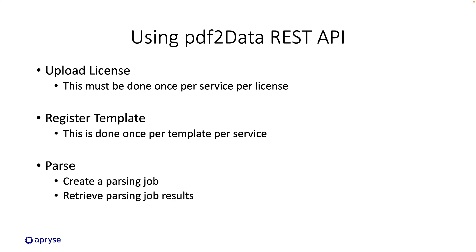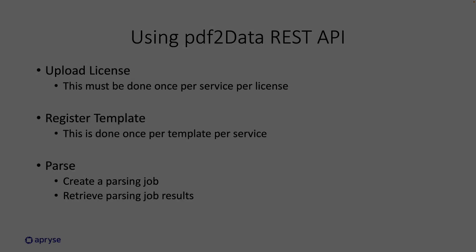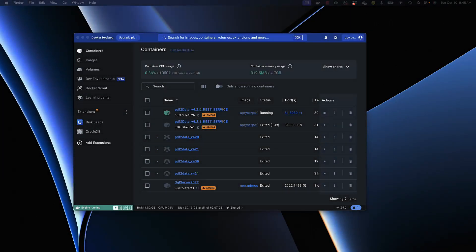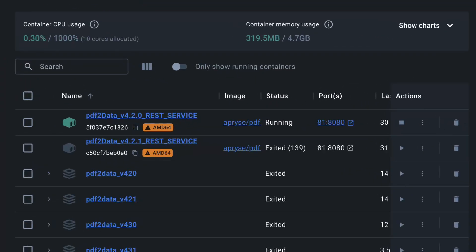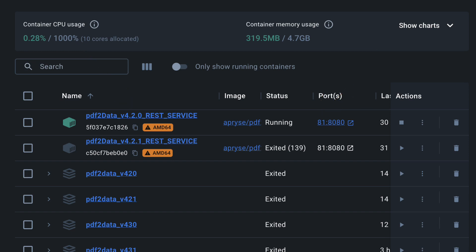Let's get to it. As you can see here I've already installed docker on my particular machine. I've followed the installation instructions for PDF2Data's REST service and that's what you see here. If you notice the top line, our REST service is running on port 81 on my local machine. We'll refer to this in the next few steps.